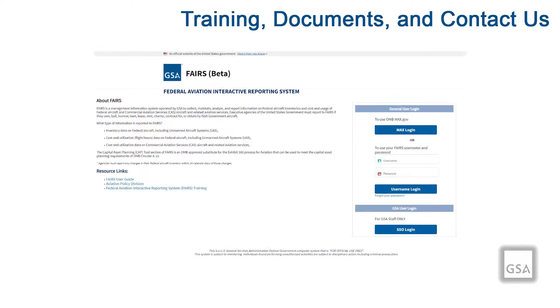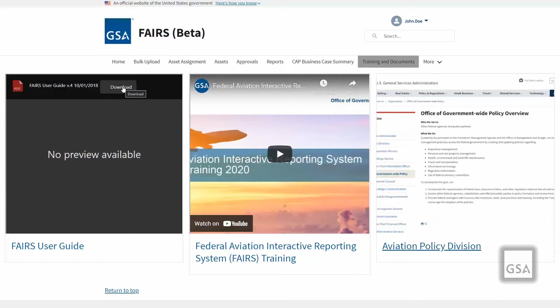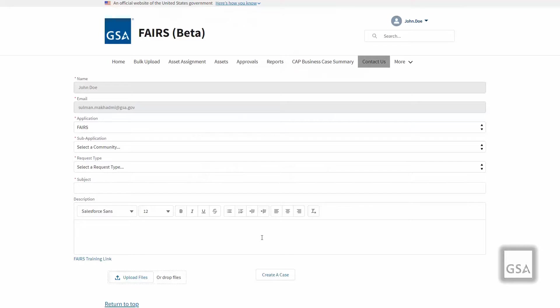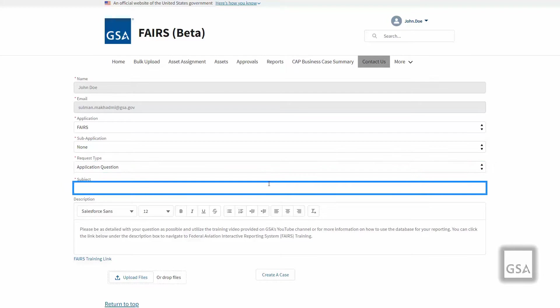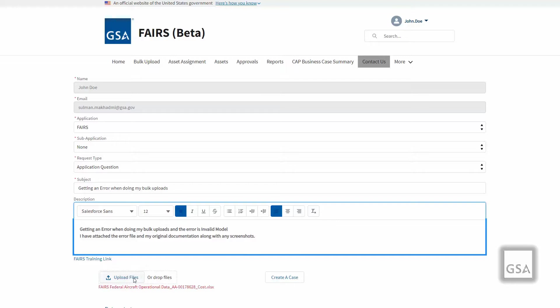If you have any questions, please utilize the User Guide on the FAIRS login page or Training and Documents page, and or reach out to the FAIRS Help Desk by clicking the help desk link at the bottom of every FAIRS page or utilizing the form on the Contact Us page. The form will automatically input the application based on the user currently logged in. Enter your sub application, request type, and subject followed by the description. You may also upload files to include with your case—such as a screenshot—for the help desk staff to efficiently resolve your issue. When complete, click the Create a Case button.